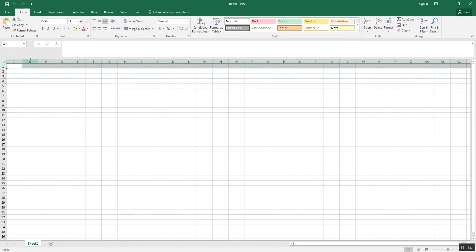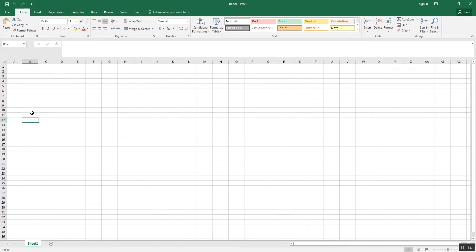So we have column letters, row numbers. If I click here, that's B12. And you see they kind of highlight. It even tells you in the upper corner here.